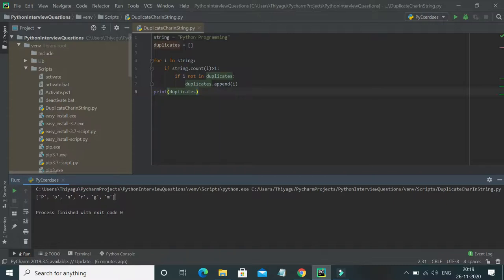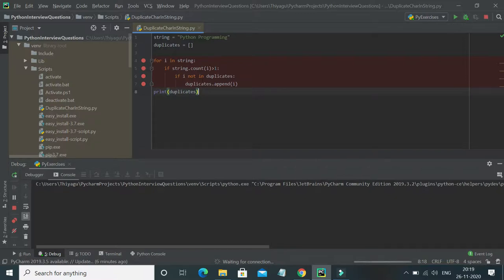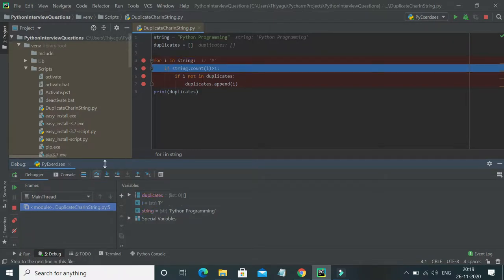If you're a beginner and want to understand in detail how each character goes through the loop, I've placed debug pointers on all four lines. Let's debug step by step. When it enters the for loop, it starts with the first character in my string, which is 'p'.